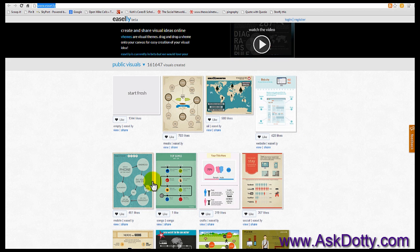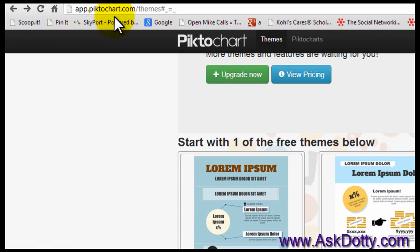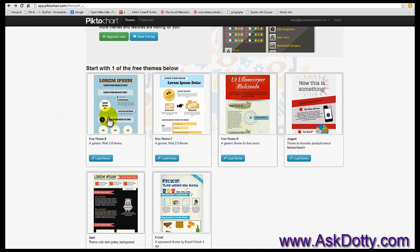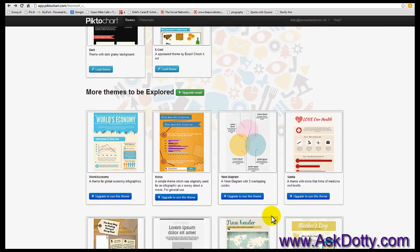Here's another one: Infogram. Pick one and then fill in your information. And here's one that I've used a little bit — it is Piktochart, P-I-C-K-T-O-C-H-A-R-T. They've got five or six free layouts, and then some paid ones as well.